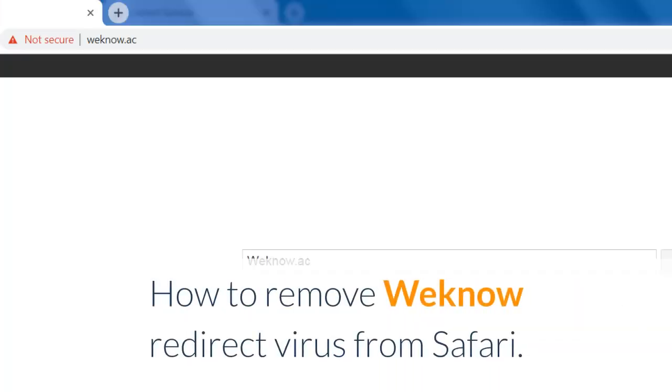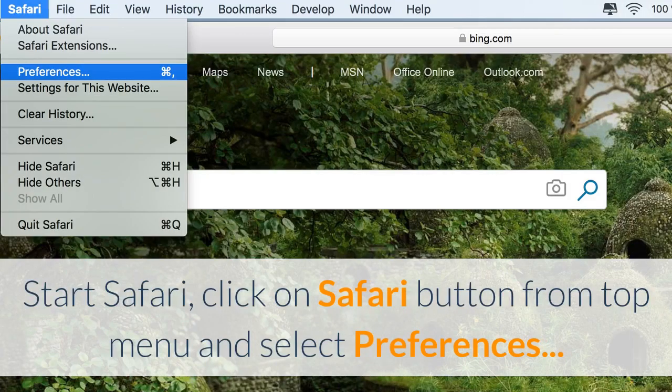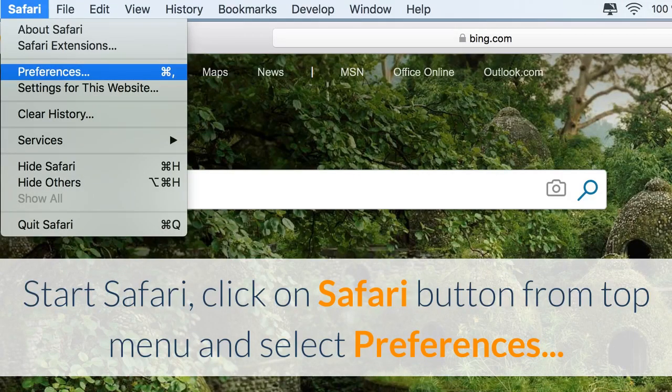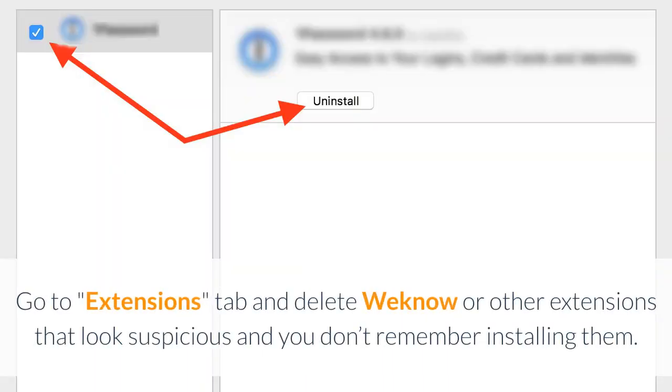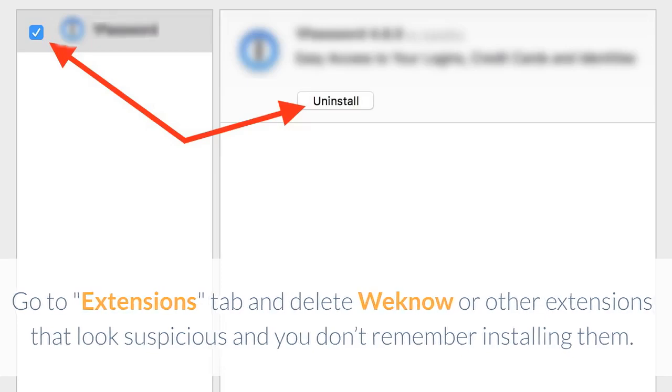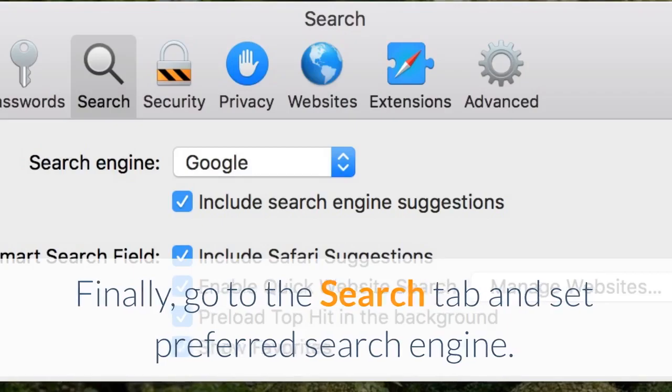How to remove Wino Redirect Virus from Safari. Start Safari. Click on the Safari button from the top menu and select Preferences. Go to the Extensions tab and delete Wino or other extensions that look suspicious and you don't remember installing them. Finally, go to the Search tab and set your preferred search engine.